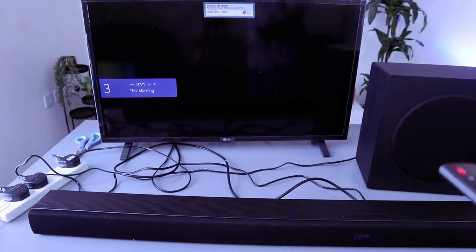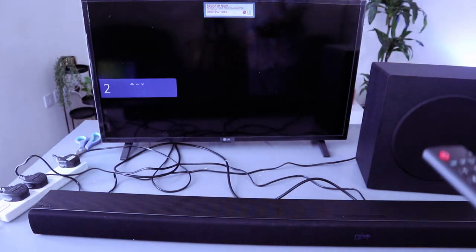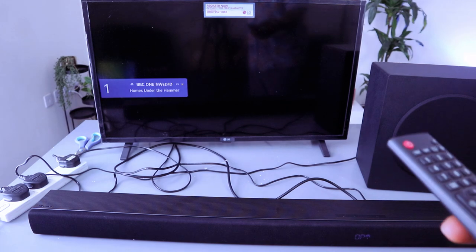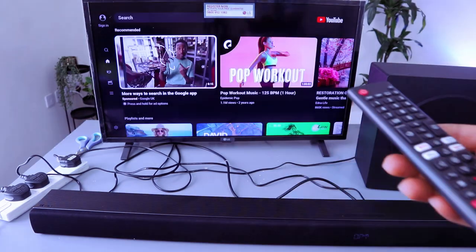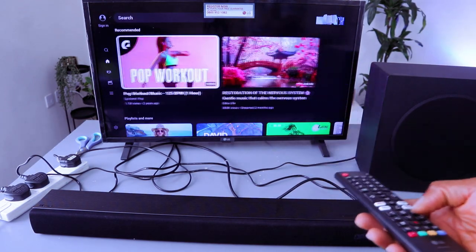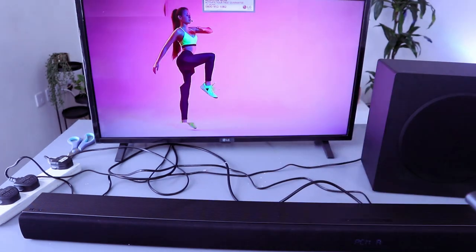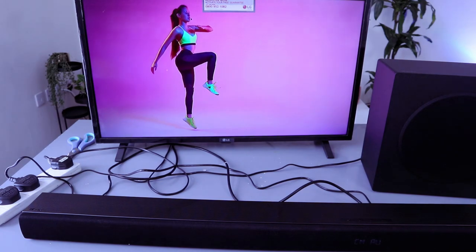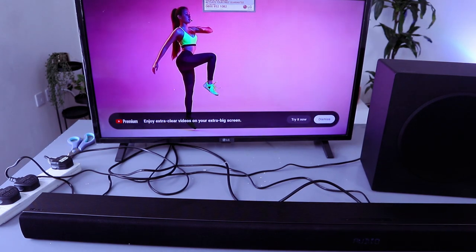I want us to go to YouTube, then go to Epidemic Sound to demonstrate the audio quality.